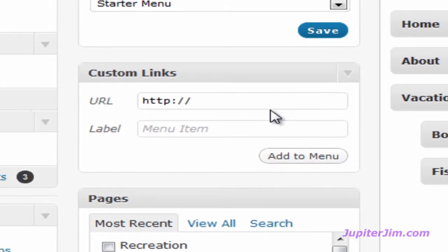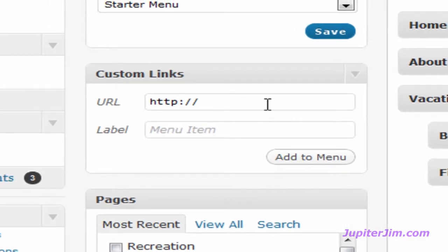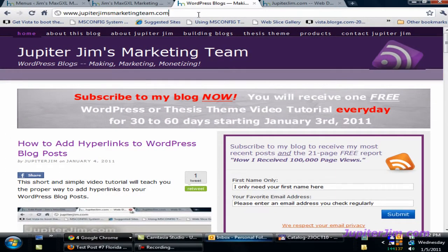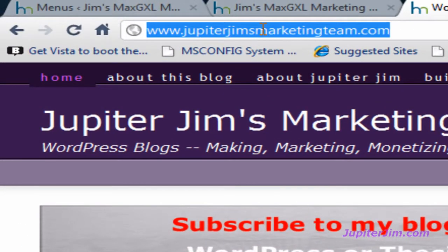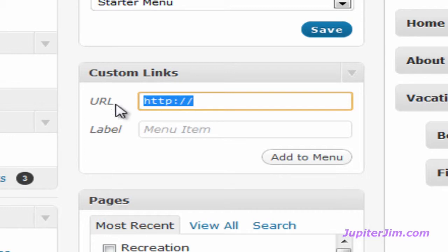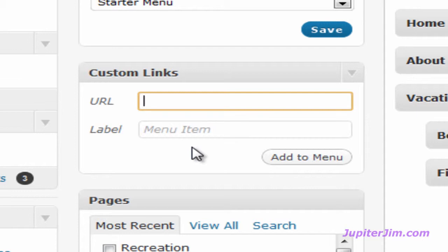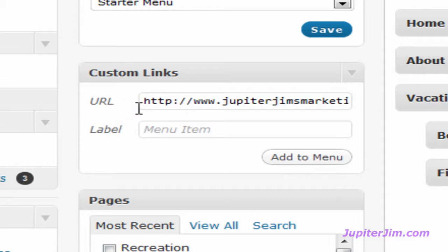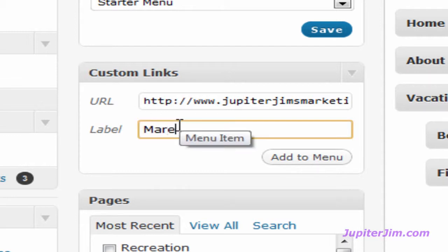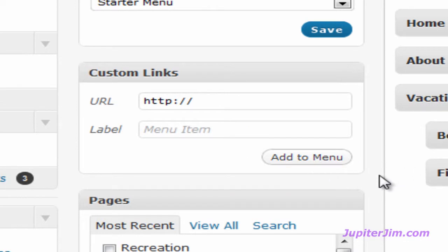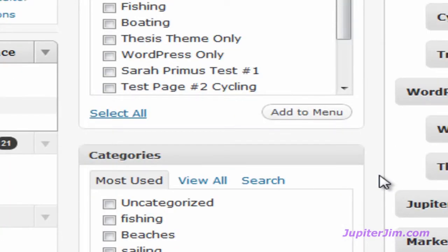Now the next custom link I'm going to add has a longer URL so I'm going to go directly to it. Click here, press Control A to select all or Command A on a Mac, Control C to copy or Command C on a Mac. I am going to delete the HTTP colon slash slash because I copied that from my Google Chrome browser. I'm going to now press Control V as in Victor or Command V if you're on a Mac. I'm going to click outside of that yellow box to deselect it. You can see I only have one HTTP in the front. Let me just call this marketing team. Click add to menu.